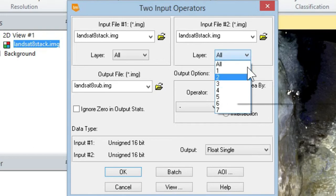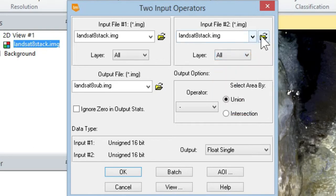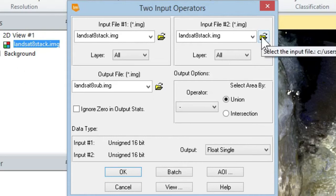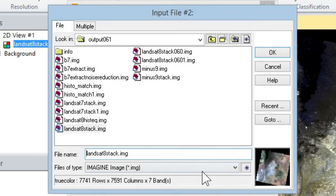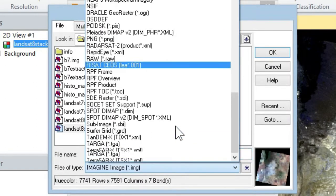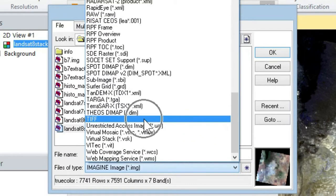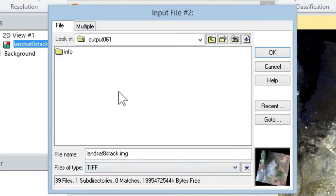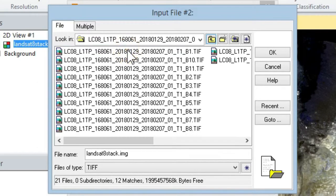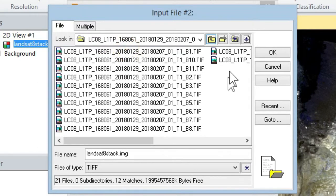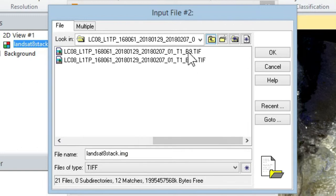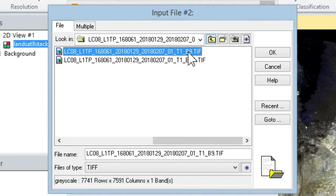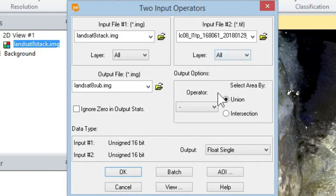And then you want to select the band, band 9, from the Landsat 8 that we had. So search for band 9, and it is supposed to be a TIF file. So filter out the TIF files, then go to where it is, select it by name, and there you have it.